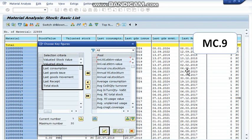And one more thing: last goods movement will basically show you either the last consumption or last receipt date. But whichever is the most recent date in terms of last consumption or last receipt date, then it will appear in the last goods movement column.